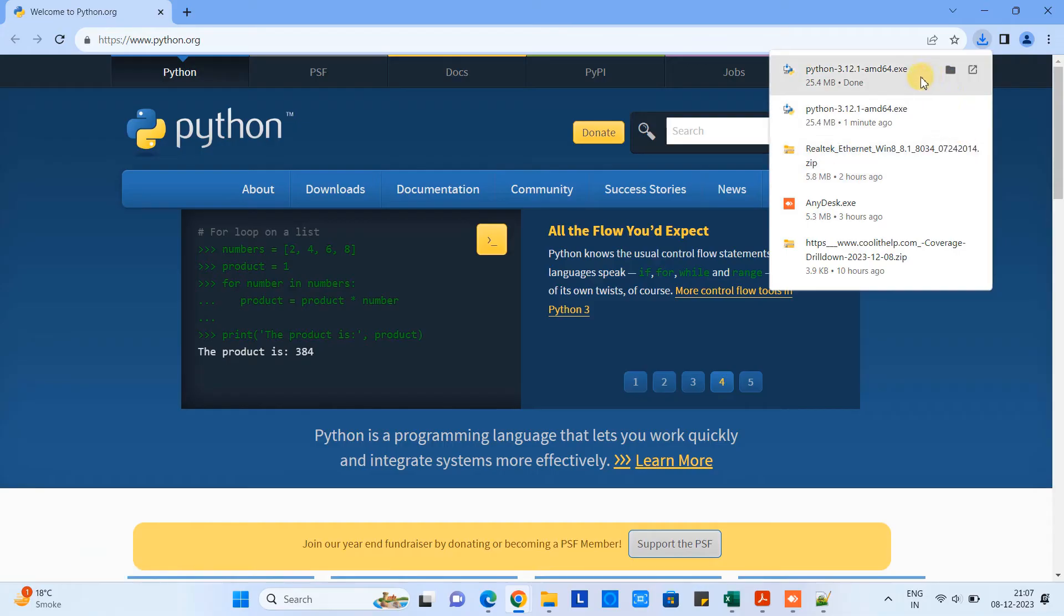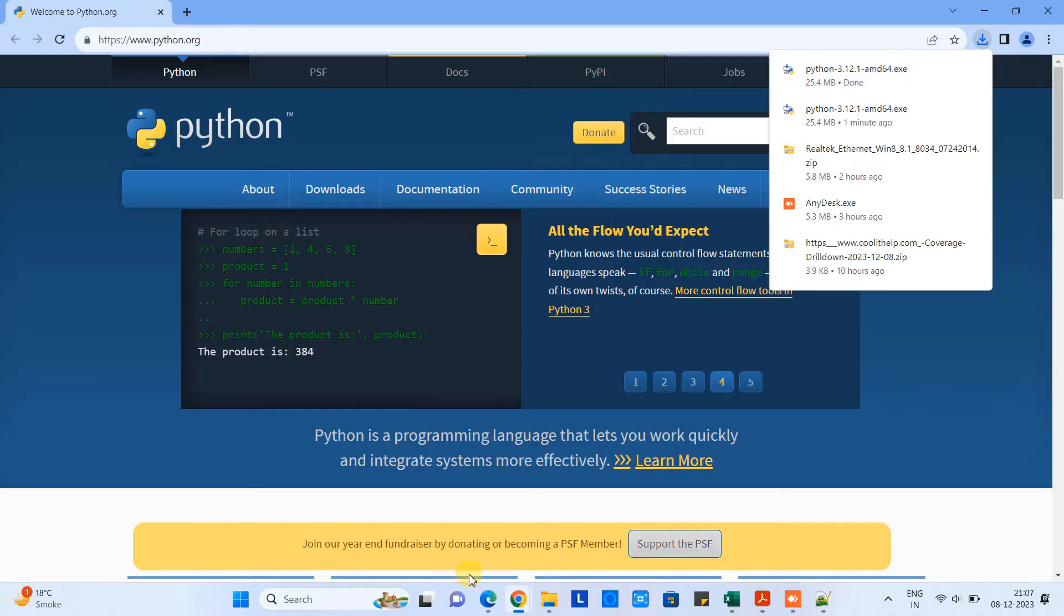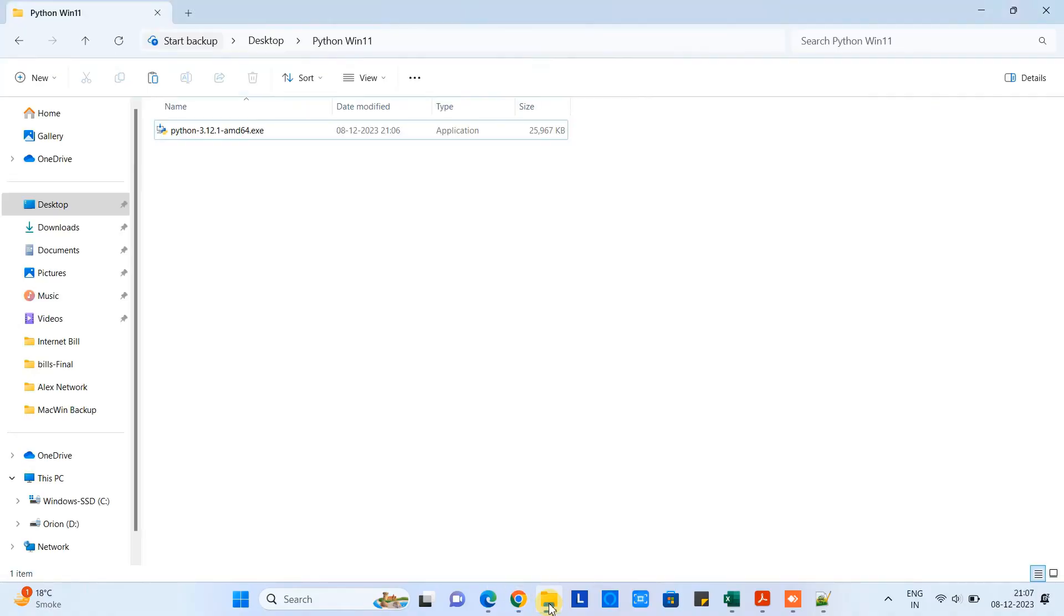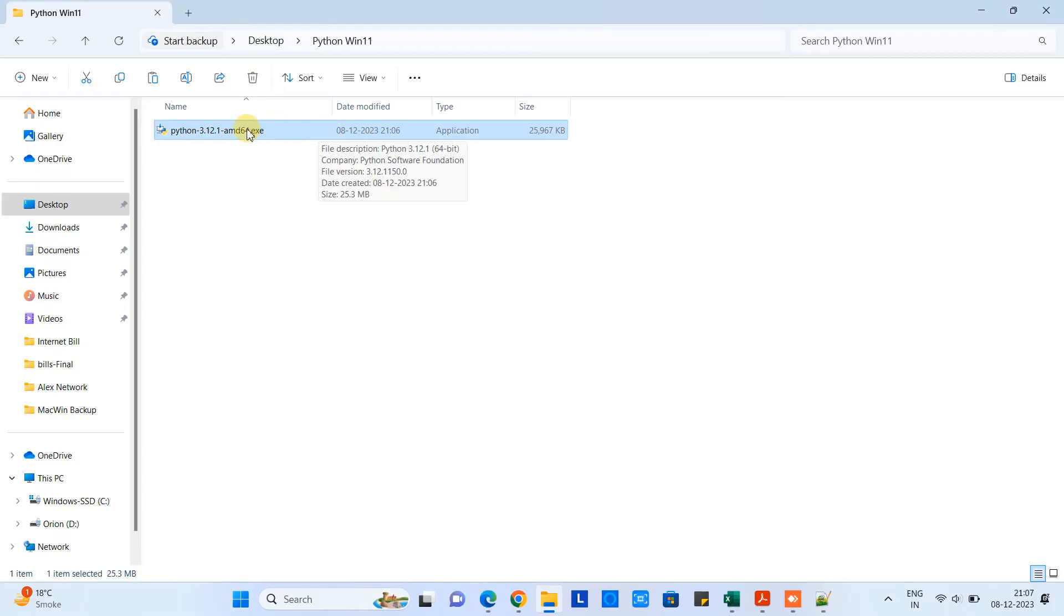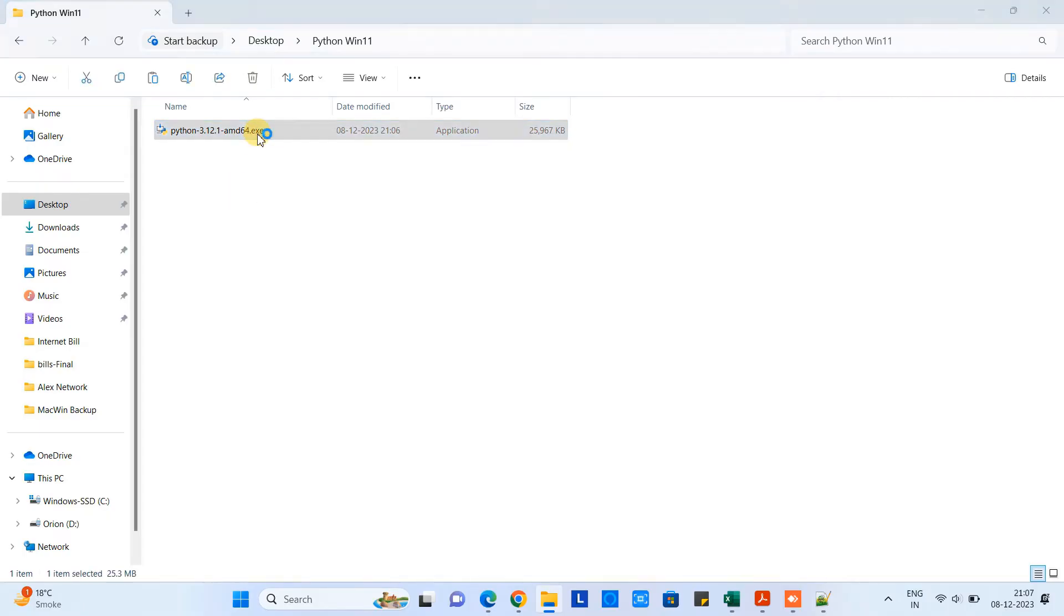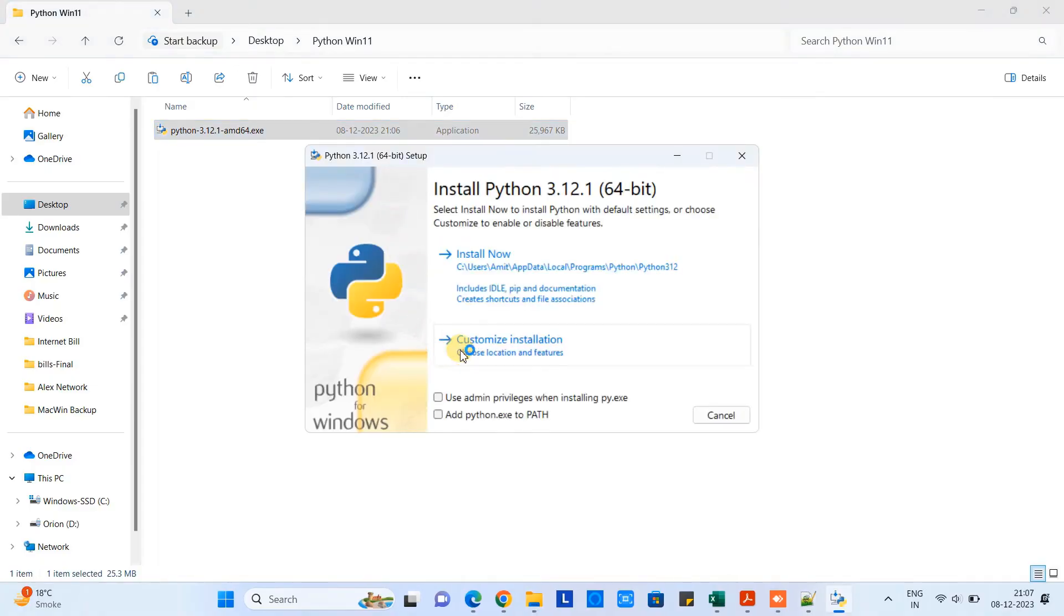Go to this section Windows and here we have the available Python version is 3.12.1. Simply click on this button to download. File size is not much big, only 25.4 MB in size, and this will be downloaded very quickly.